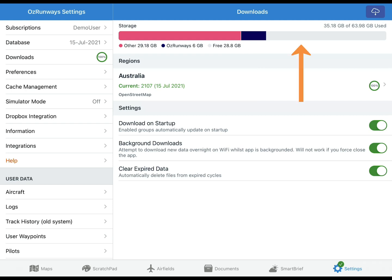Regions that you have a valid subscription for are shown here, along with the current AIRAC cycle. If there is a pending AIRAC cycle that will be shown here too.